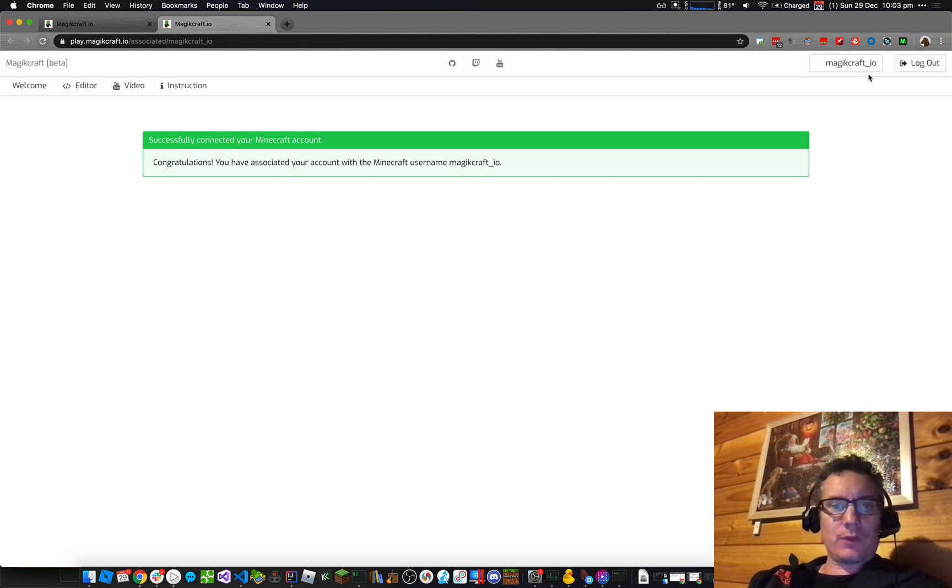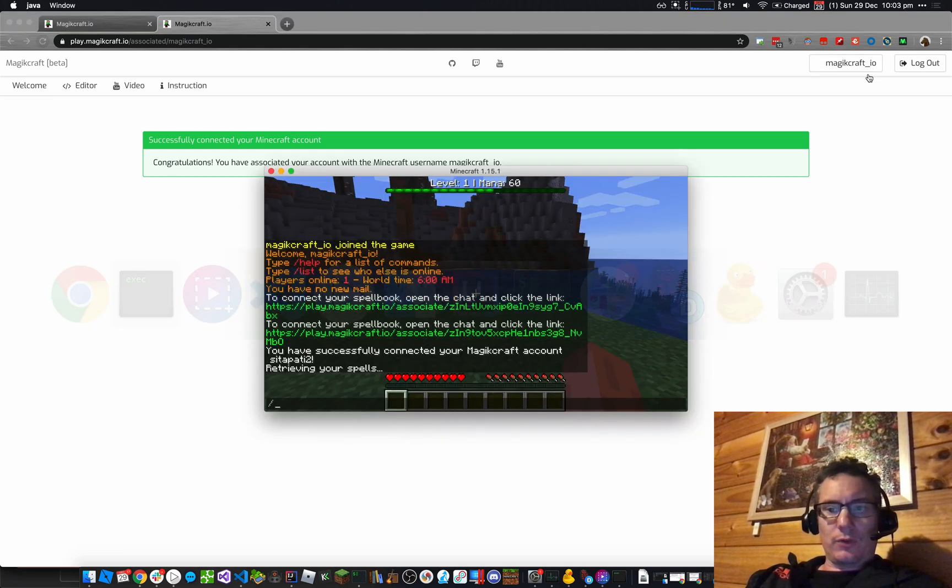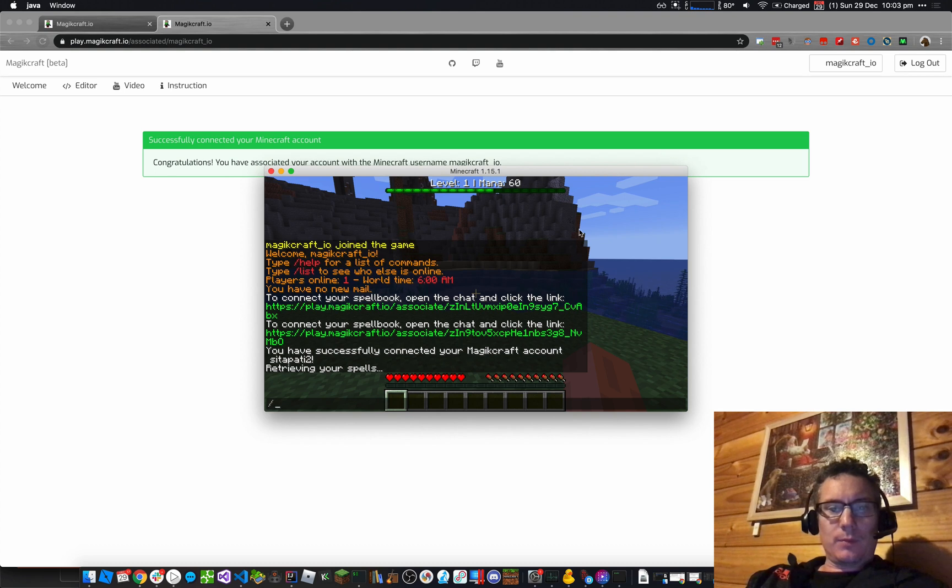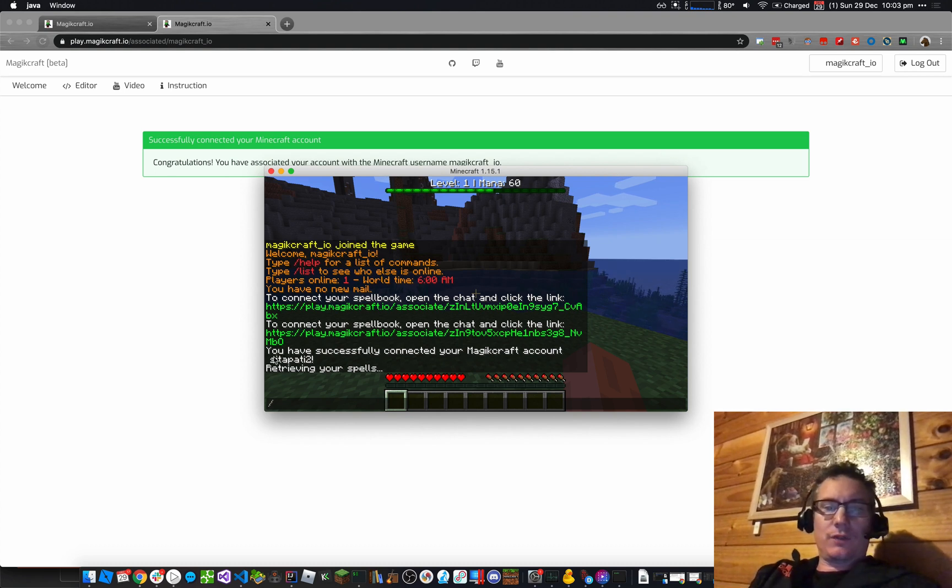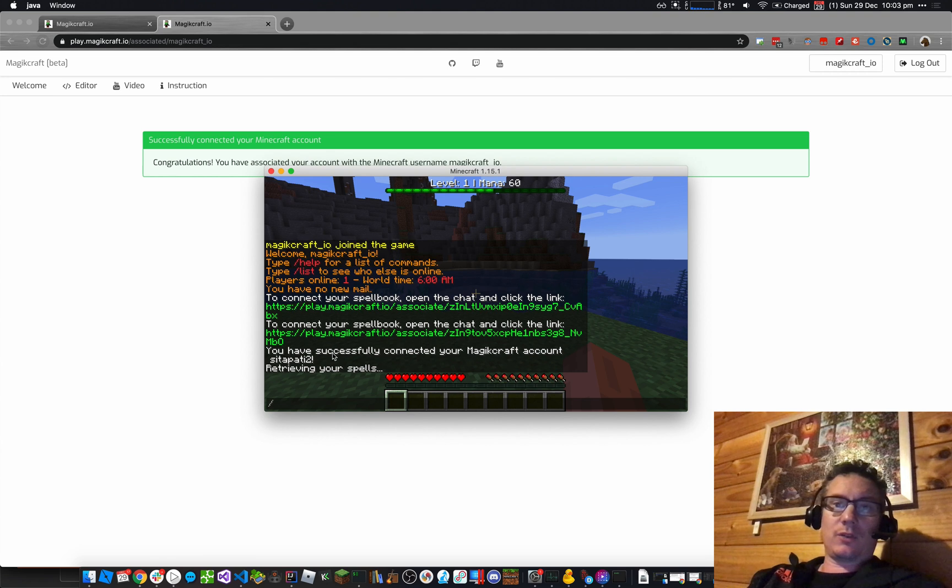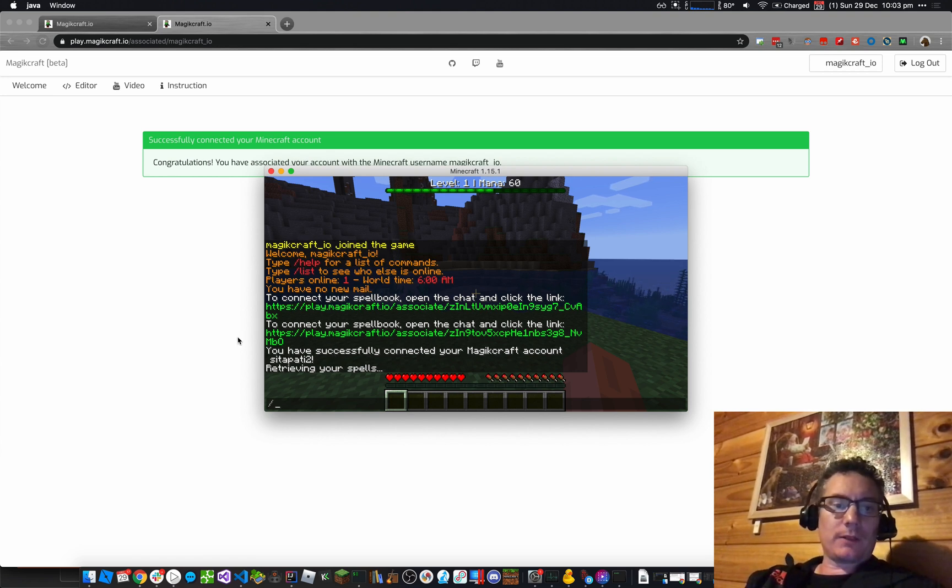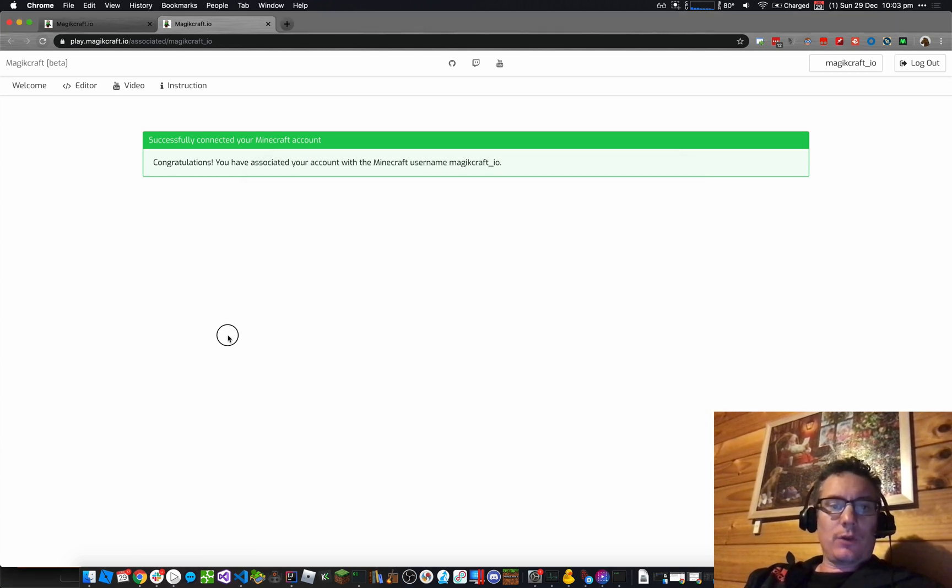That's my Minecraft username. Now if I go back to Minecraft, you can see here, I've got a message, you've successfully connected your MagicCraft account, Cedar Putty2. So that's my MagicCraft account, retrieving your spells. Well, I have no spells yet, so I'm going to create one.